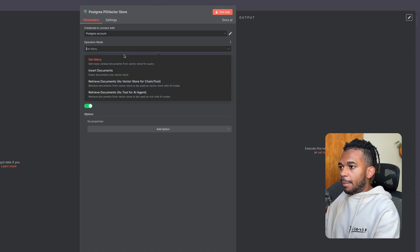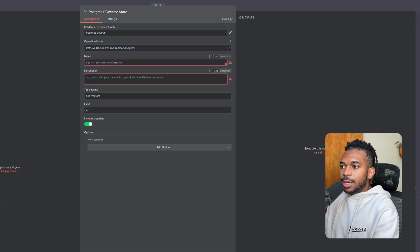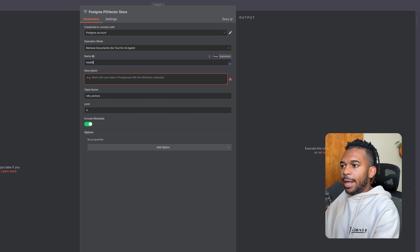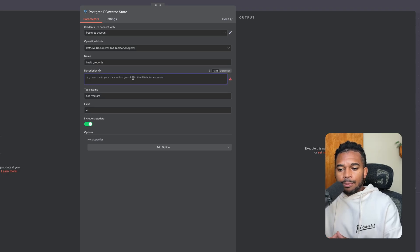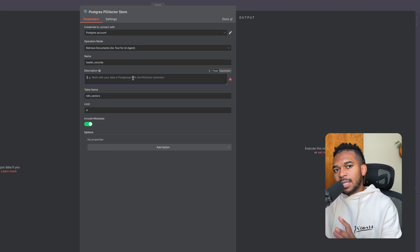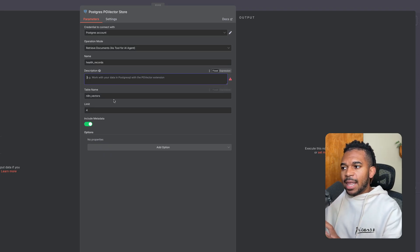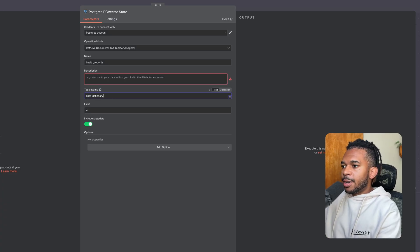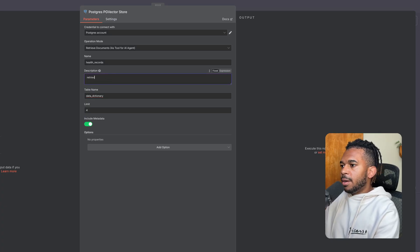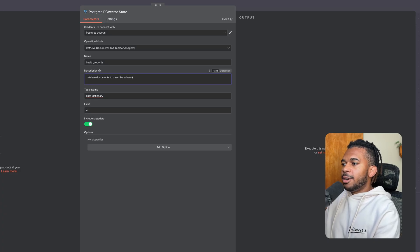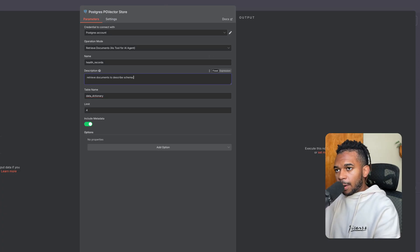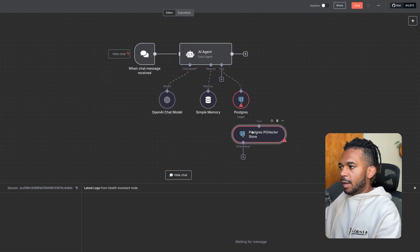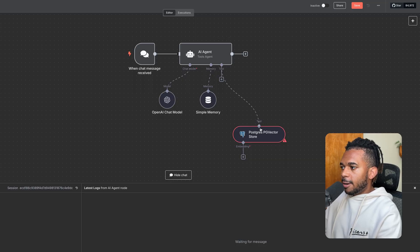We want to use the operation of retrieve documents as tool for AI agent. We're going to give the tool a name. In my case, I called it health records. And the description tells the AI agent to use this tool when it needs to retrieve documents and schemas. I'm going to go back to my final workflow so you can see what this is. But we want to provide a description, and then a table name is going to be where we store the vectors. So in my case, it will be data dictionary. And I'm going to say retrieve documents to describe schema. This is not a good description, but we're just going to put it as a placeholder for now. So we have the tool. You can always collect tools by clicking and dragging down here.